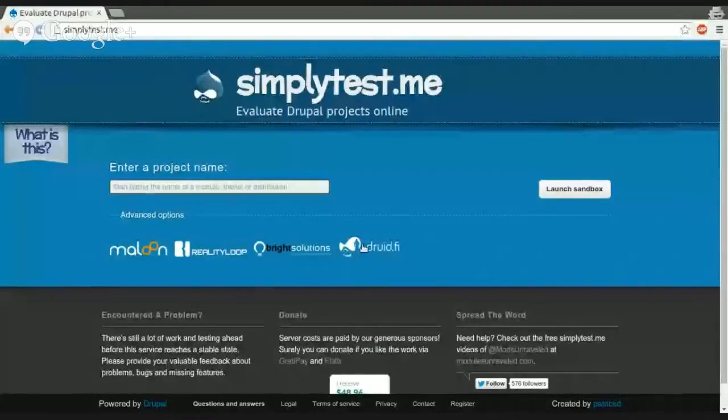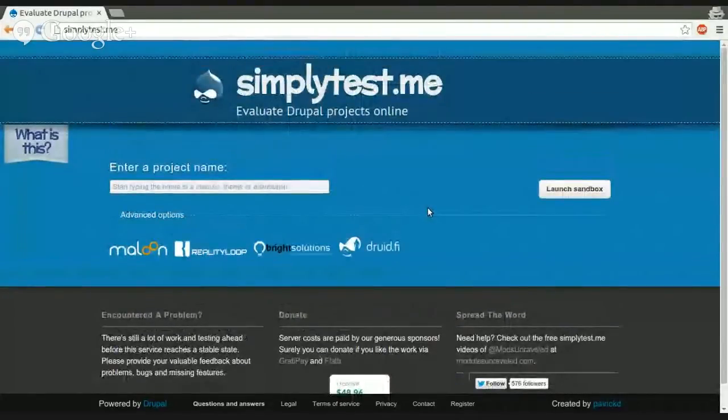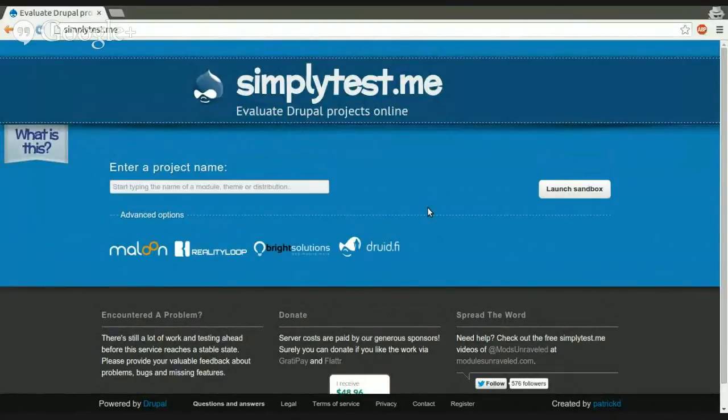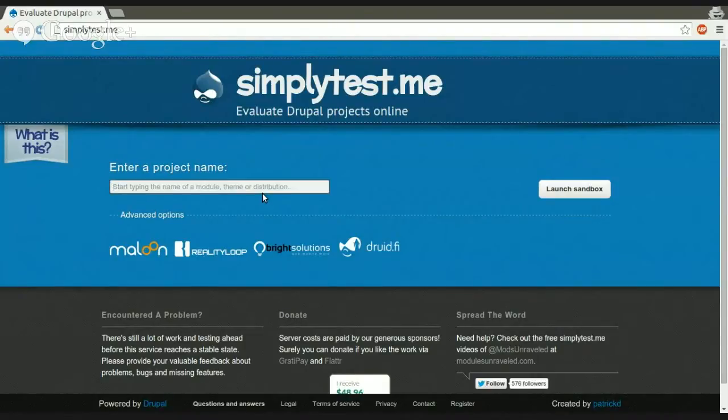So, hi. My name is Patrick D. I'm making the SimplyTestMe website, which I'm going to share now with my screen. I hope you can see it. So, SimplyTestMe is an online web service that basically enables you to start a sandbox environment for any Drupal project that is hosted on Drupal.org. You can type in any module, theme, distribution, or Drupal core project that is hosted on Drupal.org.